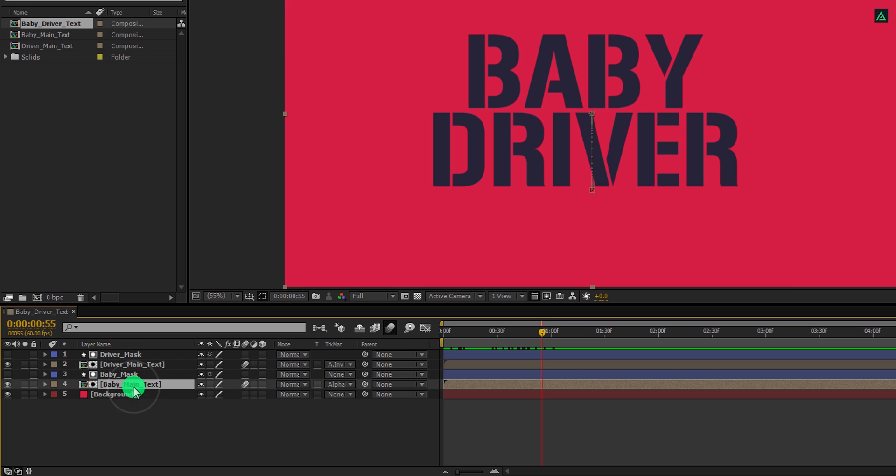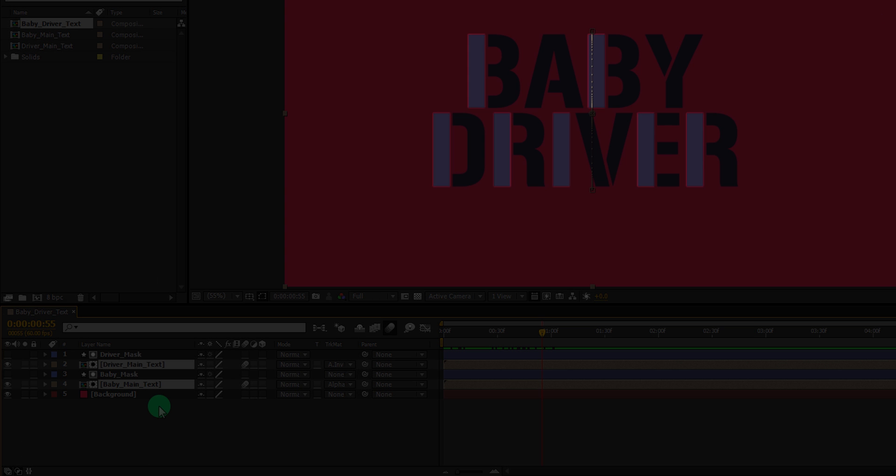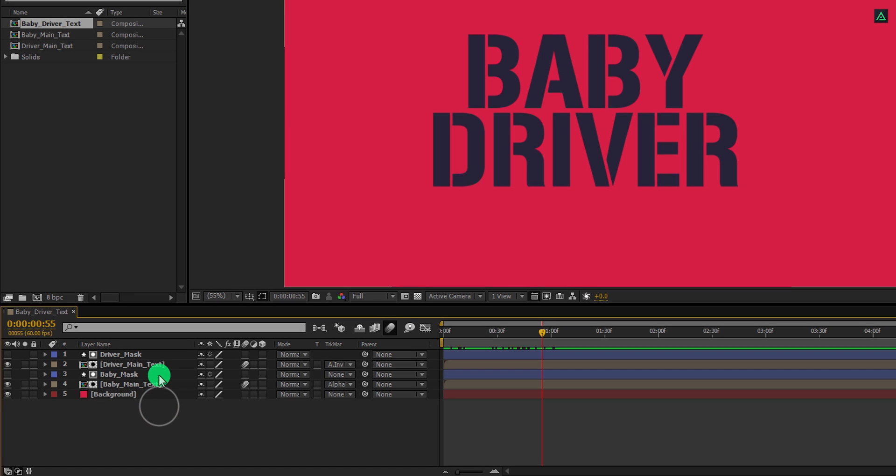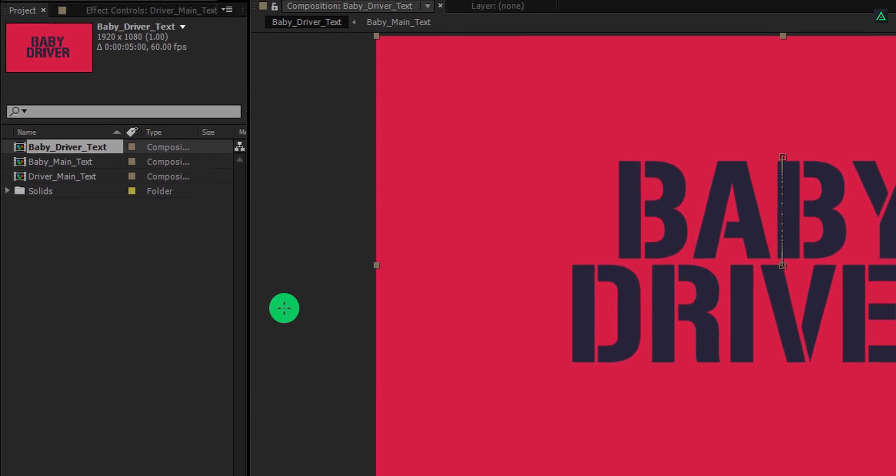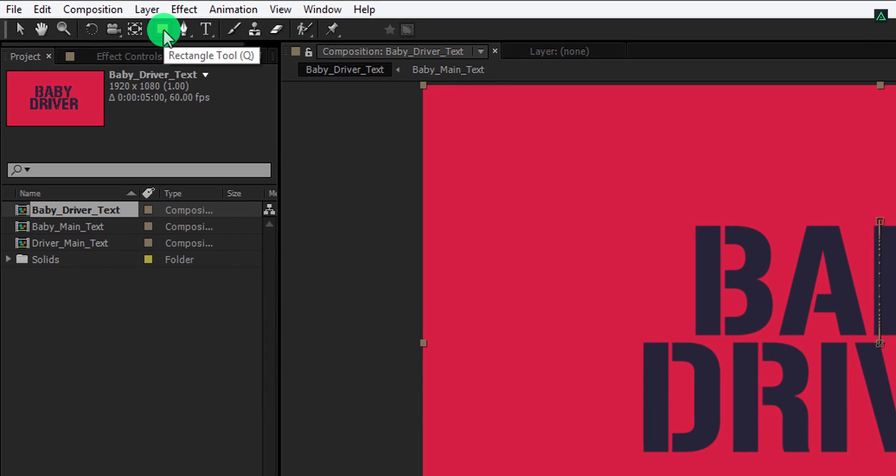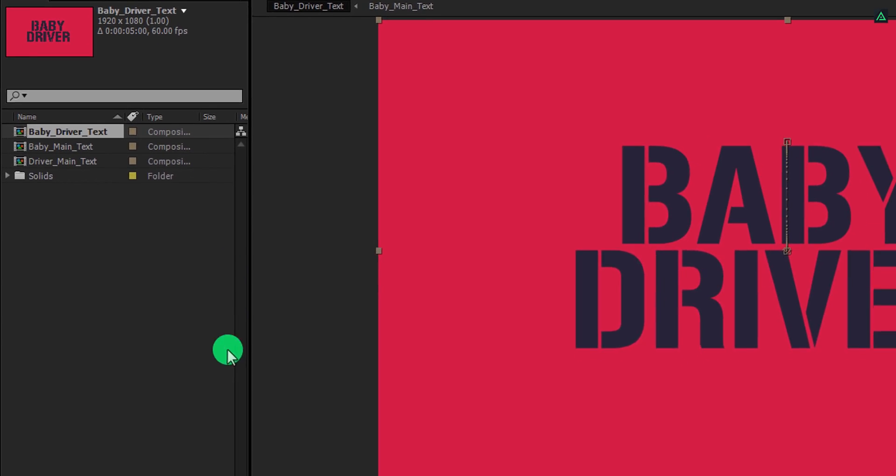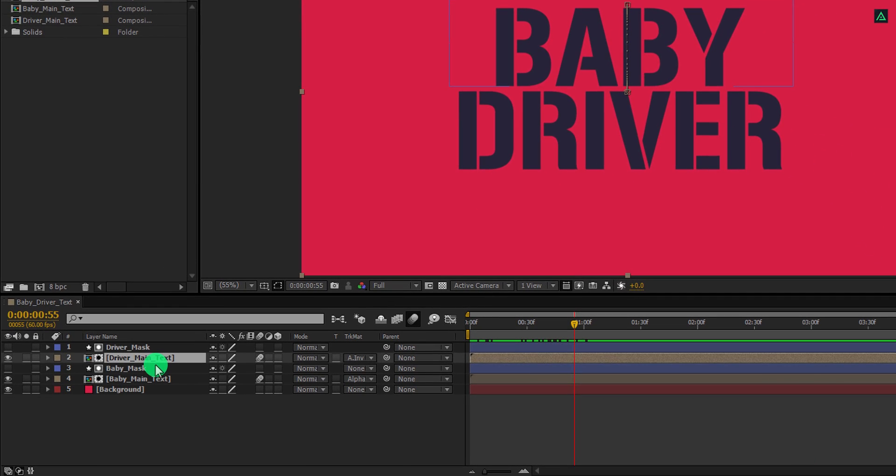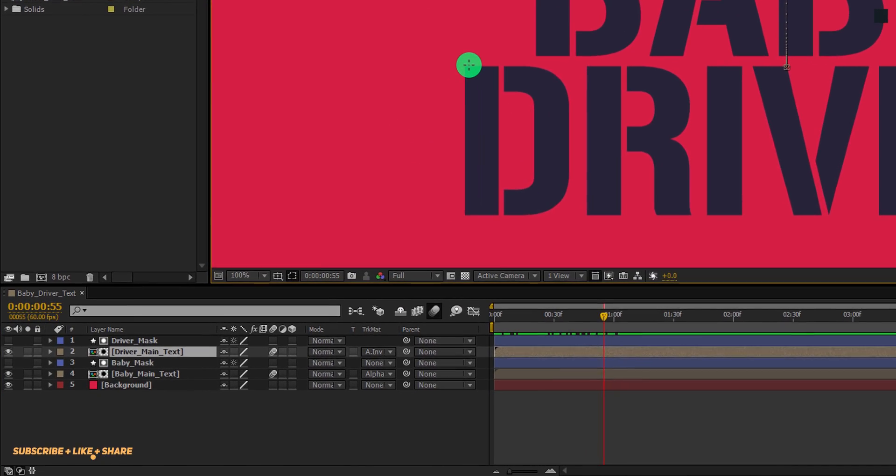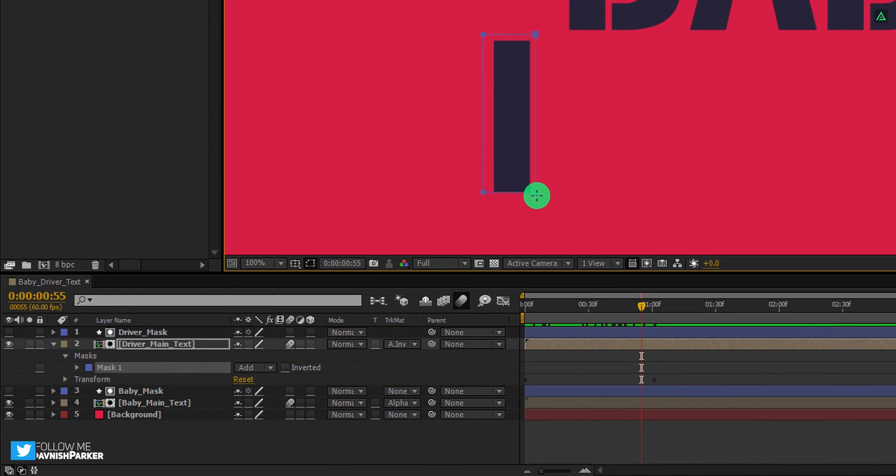Now we are going to mask out the straight line from the text, and we will place them onto a separate layer. Please watch these steps carefully. Select the driver text layer, then go to the tools and select the rectangle tool. Again, make sure the layer is selected. And then draw a rectangle around this shape.